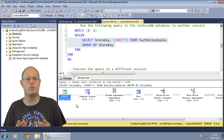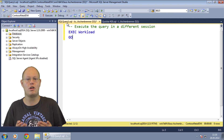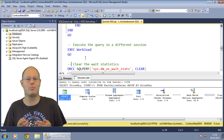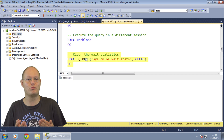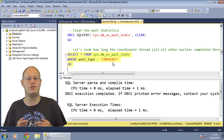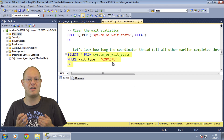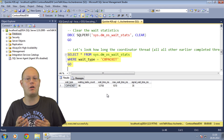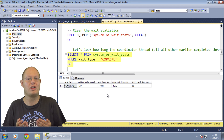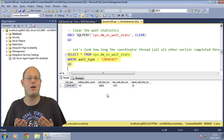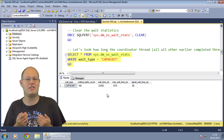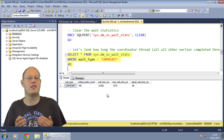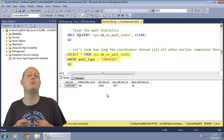But in this case, these waits are good ones. I now execute the stored procedure in a different session so that we can further analyze the CX Packet Waits produced by this parallel execution plan. When we look in sys.dm_os_wait_stats, we can see that the CX Packet Waits are getting higher and higher over time. At this point some people get very nervous and think they have a parallelism problem, and try to resolve it by disabling parallelism with MAXDOP 1 for the whole SQL Server instance. But that's not the preferred way to deal with CX Packet Waits.